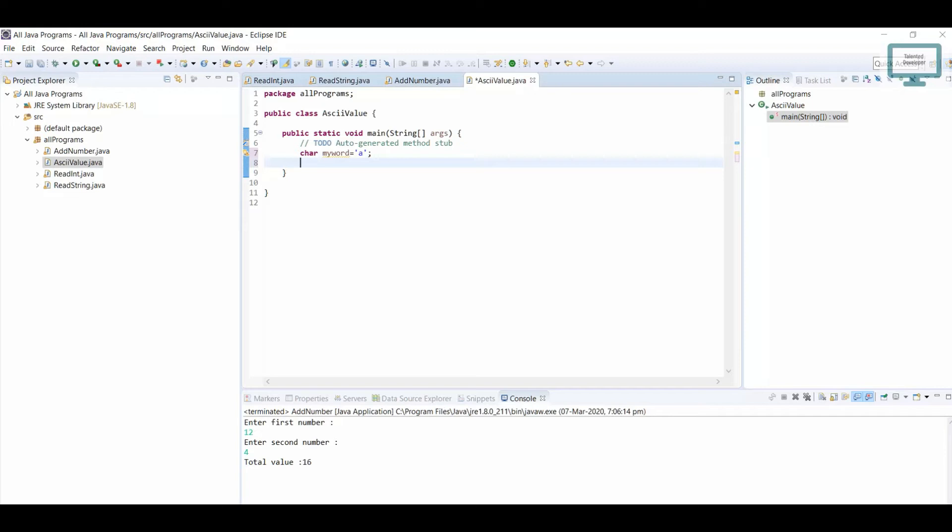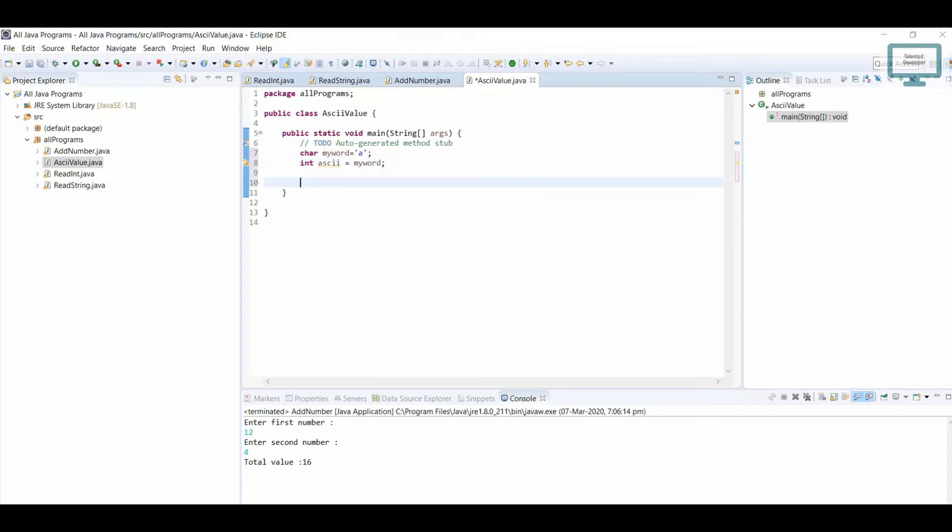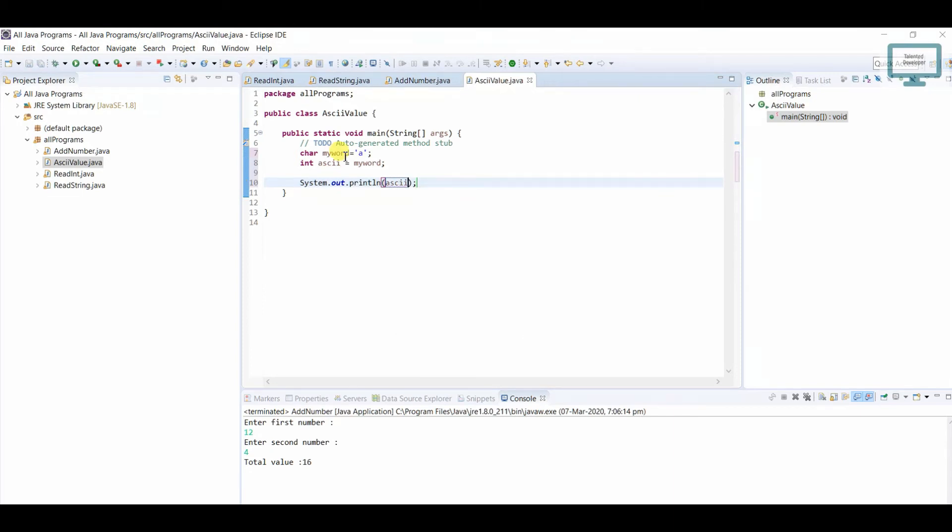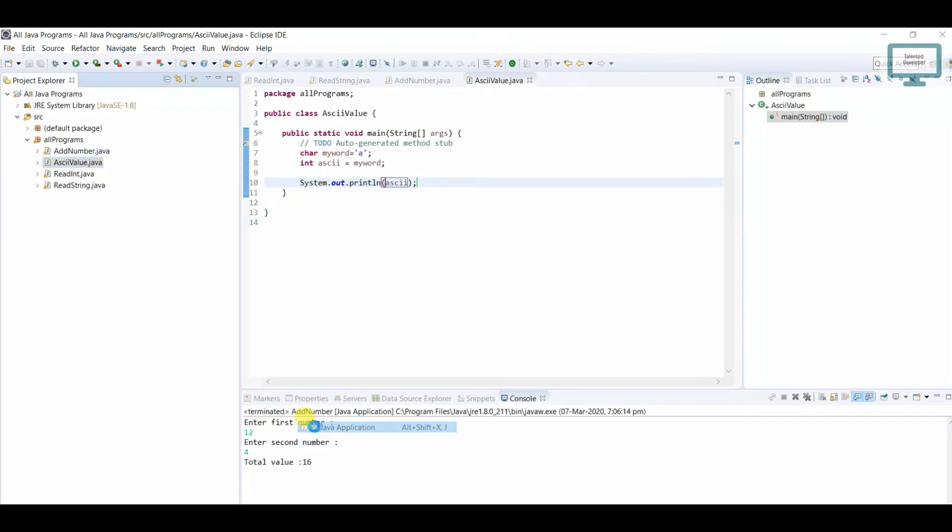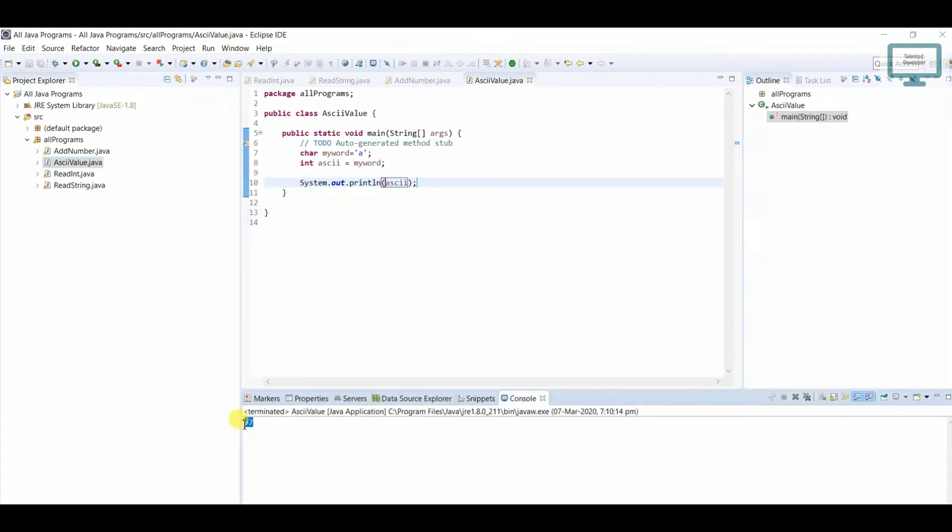So I will use here int ASCII equal to my word, and I'm going to print into console so sysout, here I'm going to use our name like ASCII. Just save your program and now try to run. So if you run in console you will see the ASCII value as 97.